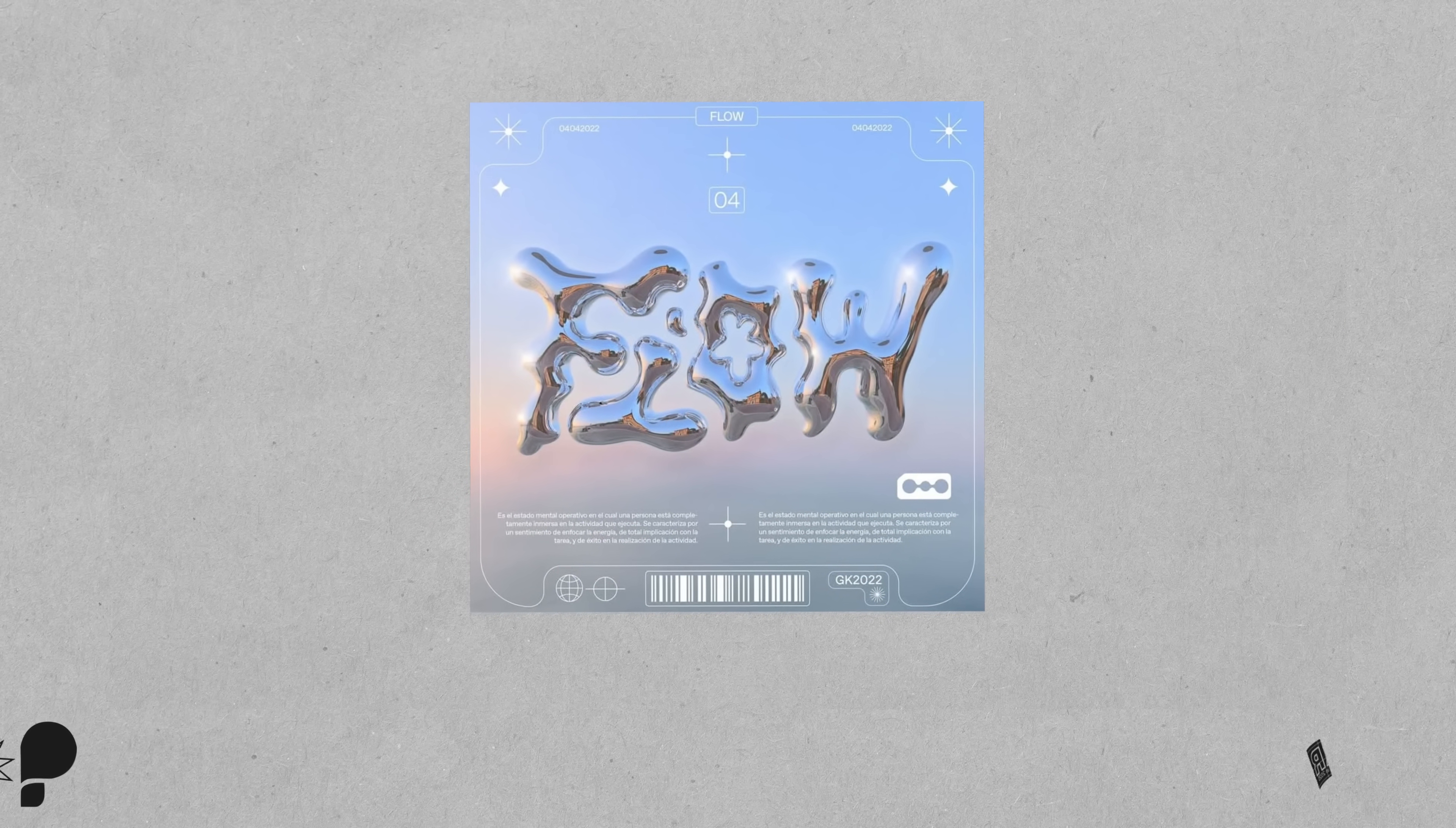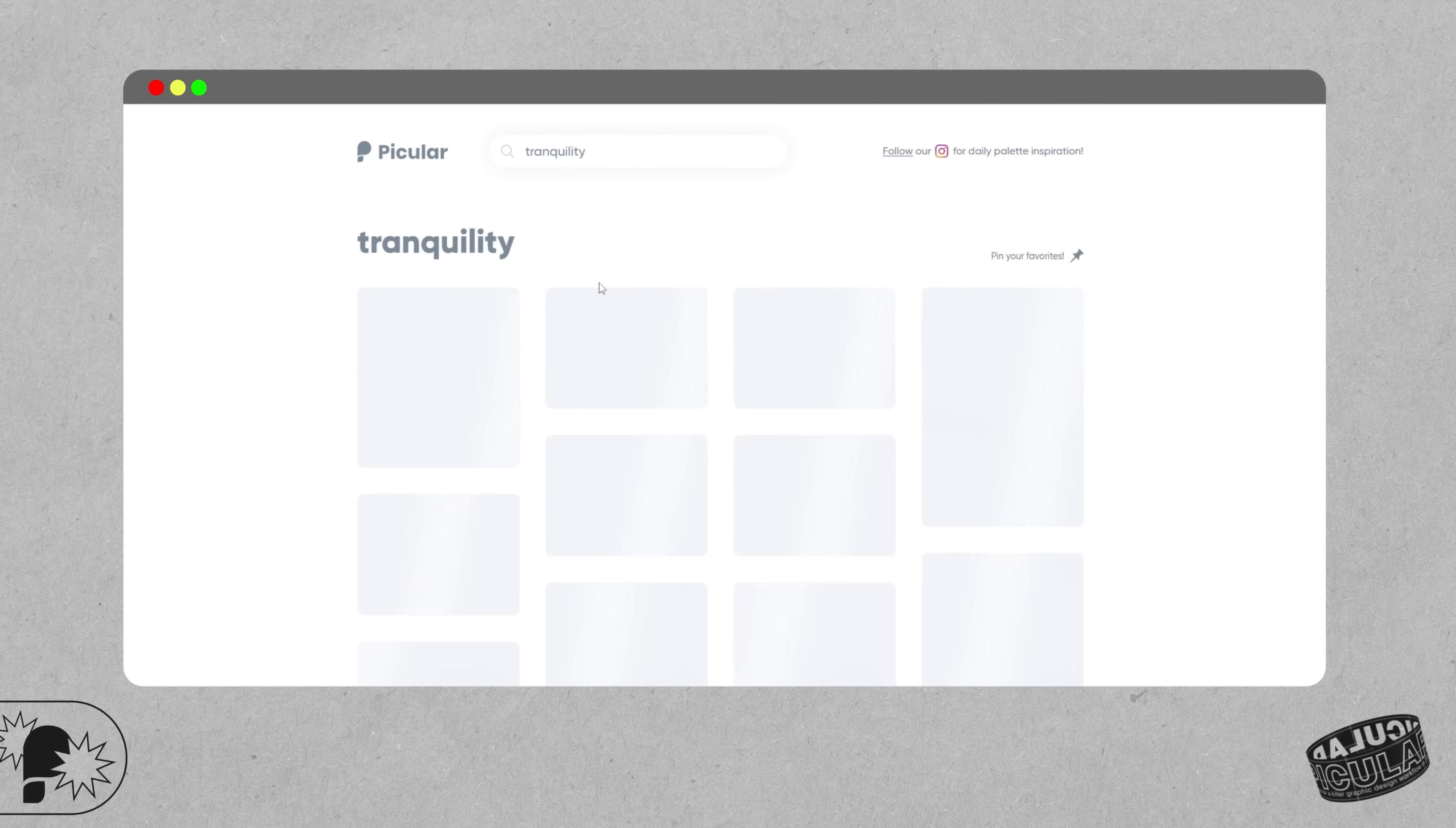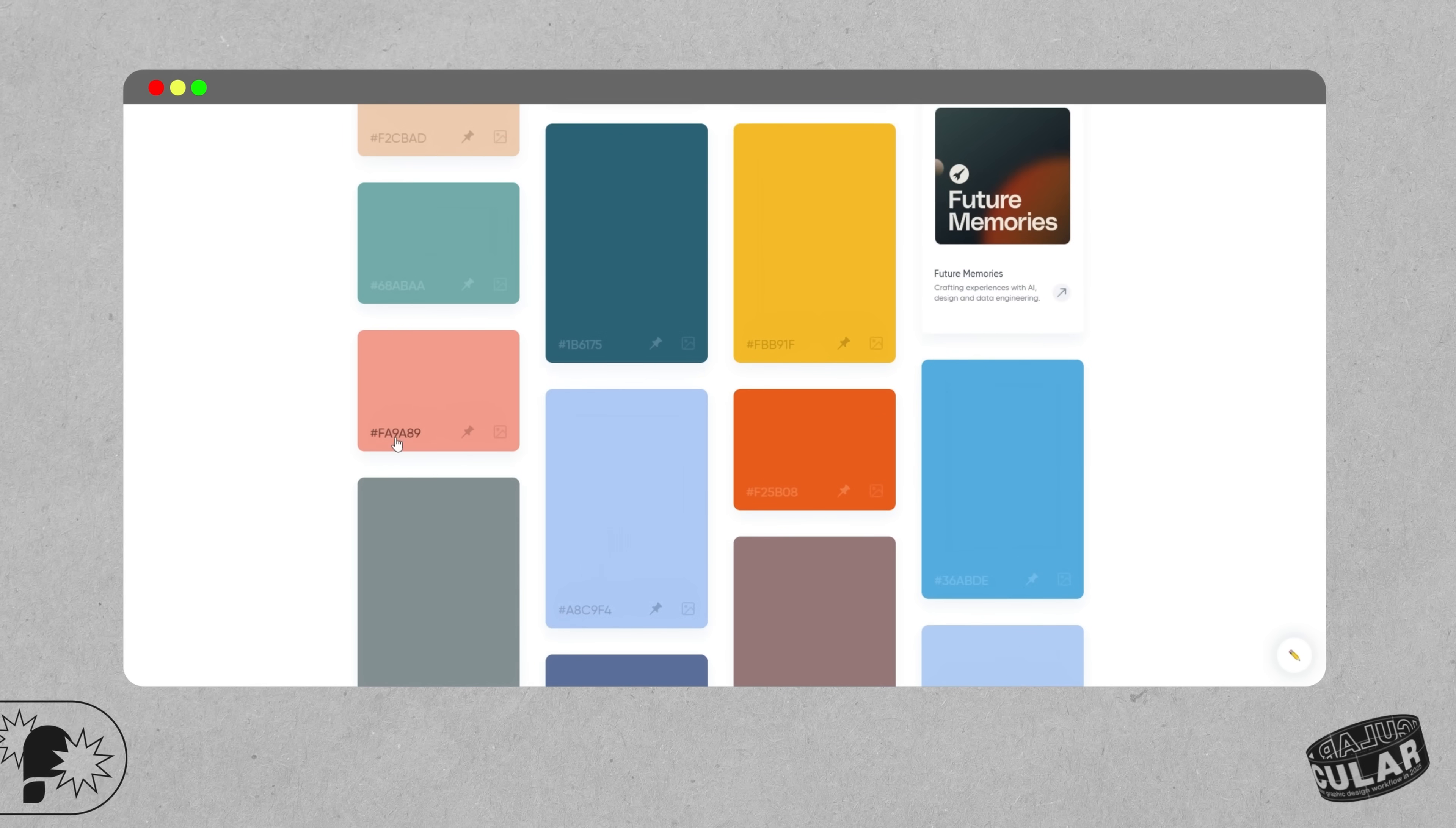Let's say you're branding a wellness app. You might type in something like tranquility into Picula and it will hand you a subtle range of soft blues, soft earthy tones, and muted hues. Once you find that color, I personally would take the hex color code over to Adobe Color, and that is where the real construction actually begins.